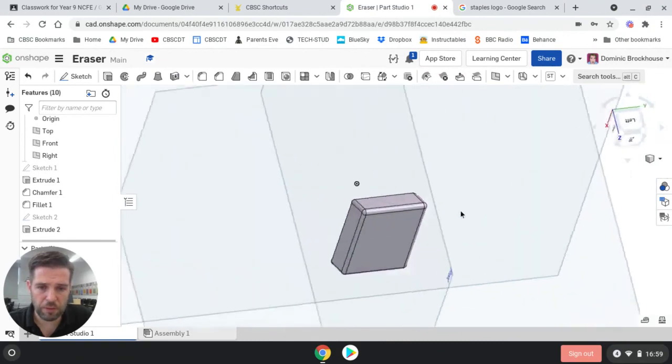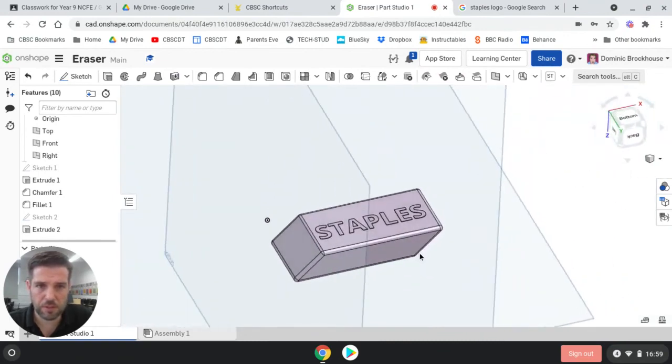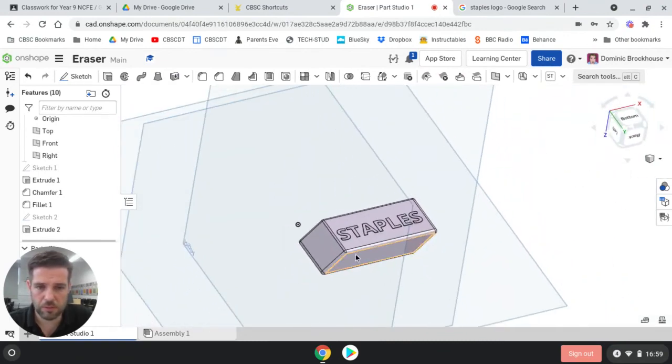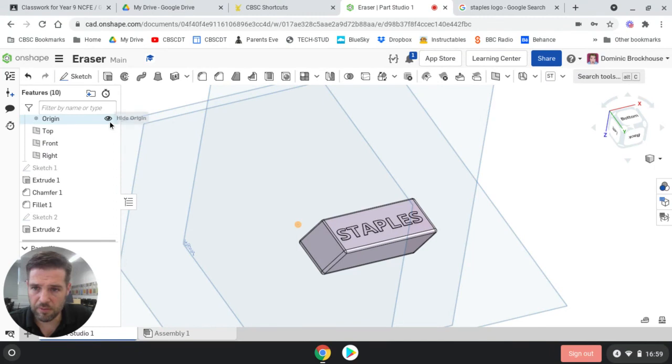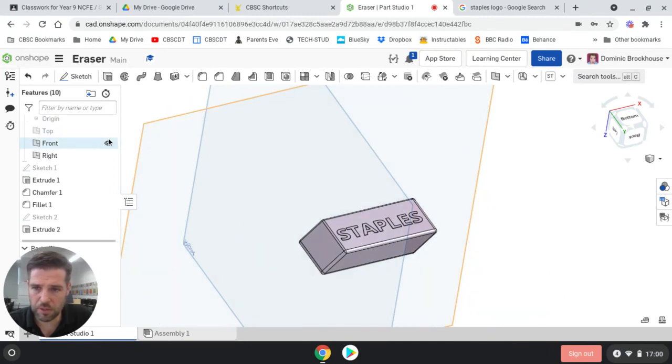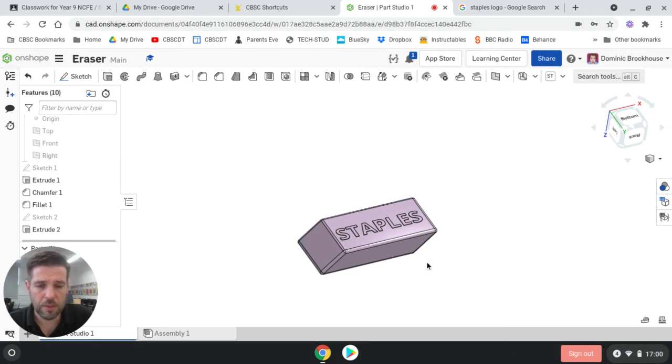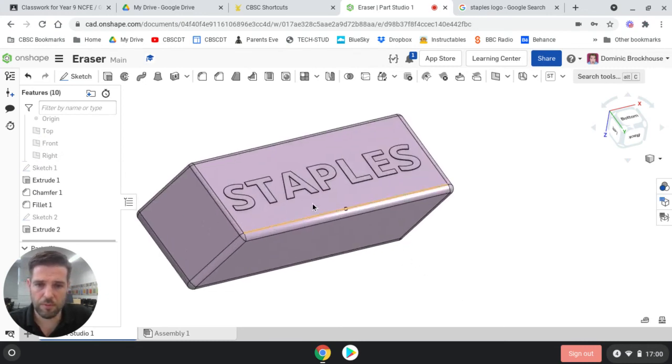And then the final thing, before we put it into our slides, is going to be to turn off some of these things that are getting in the way, so the origin for example, all these are over on the left. If you click on the little eyeball, it will hide the origin, hide the top plane, hide the front plane, and the right plane. So we're just left with our eraser.